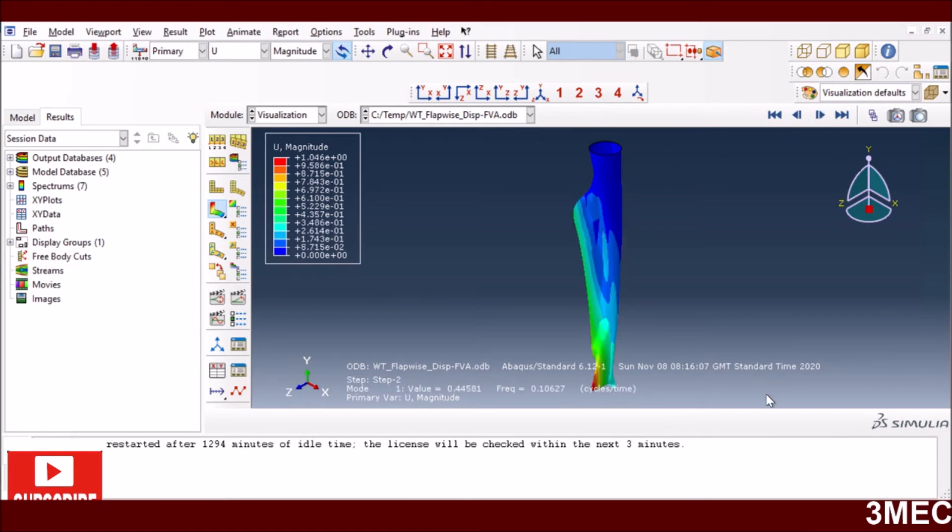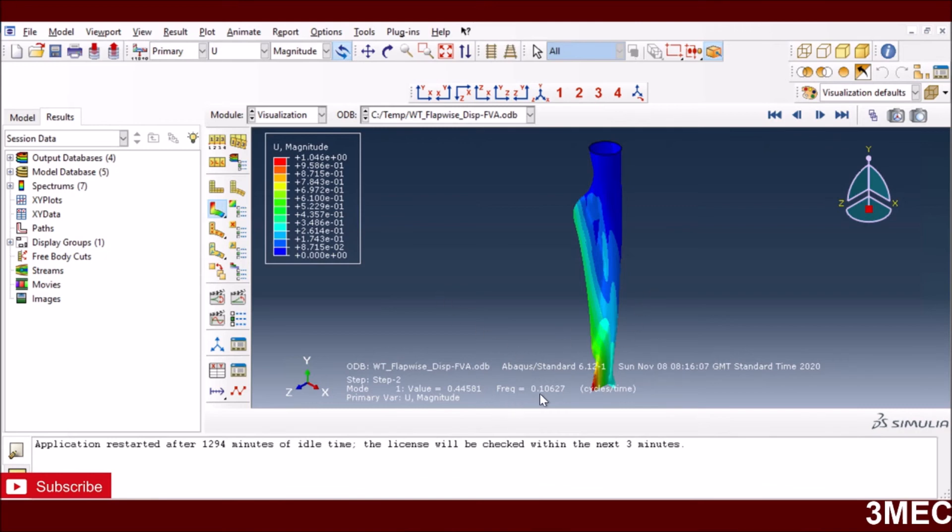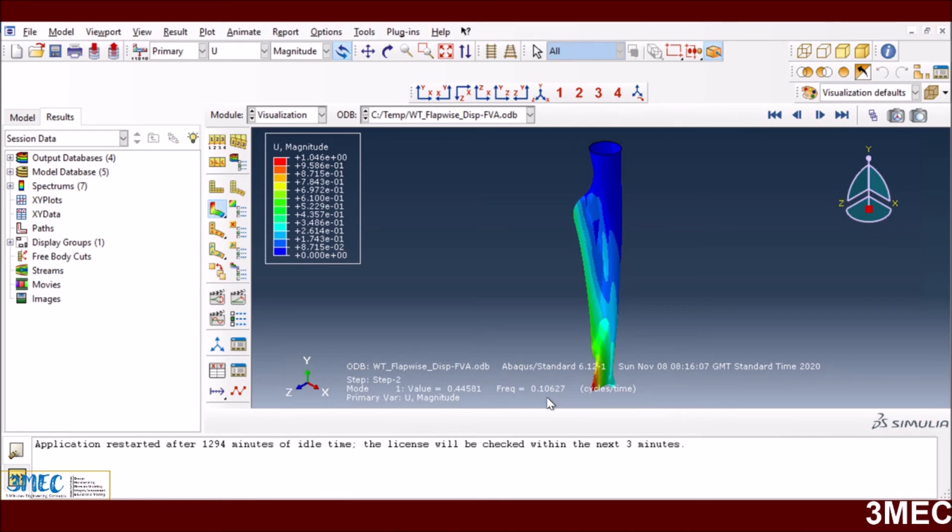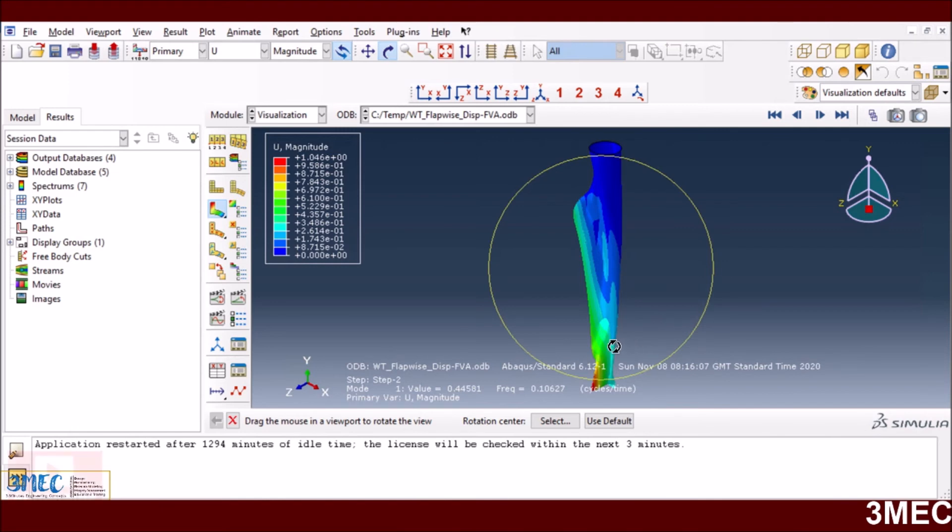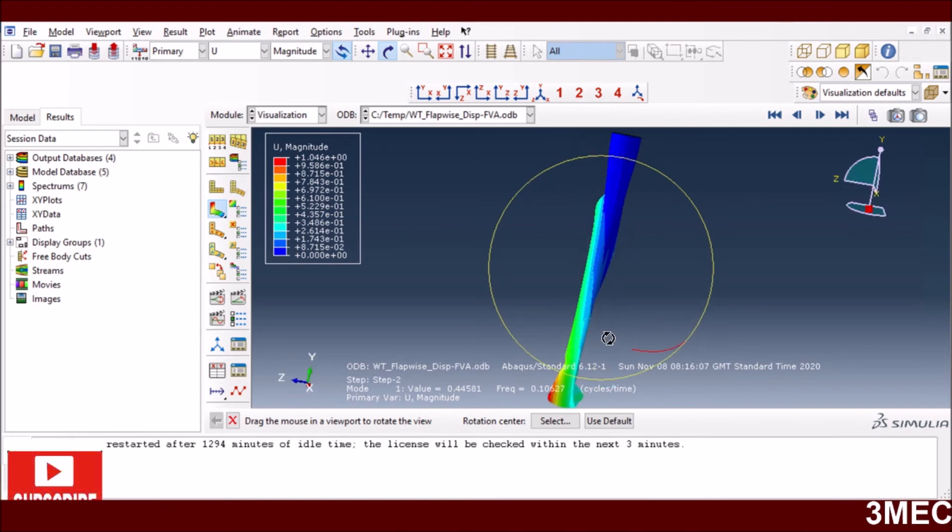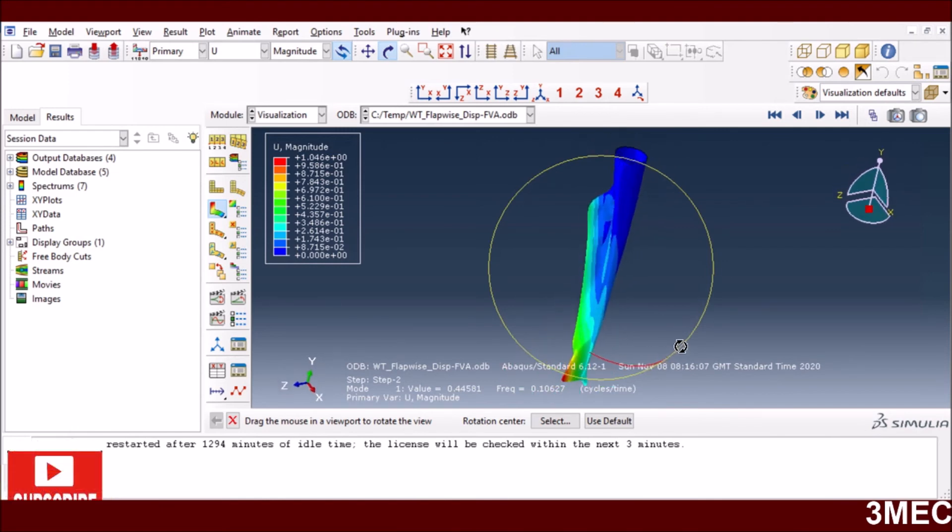Now this is the first mode and you can see it's very different than what you saw for the edgewise case, because now the loading is in this direction and you have a very low value of frequency. It was 0.117 and 0.119 with and without edgewise loading, but now it's much lower and the frequency and the mode itself is very crazy as well.